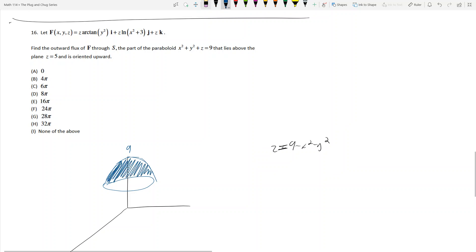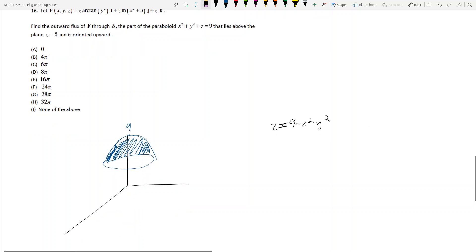That means the inside of this region is hollow. If you go back to section 16.6, you'll see I've made an error there, but that's fine — I'm going to make an addendum video. Anyway, we want to find the flux through this surface.